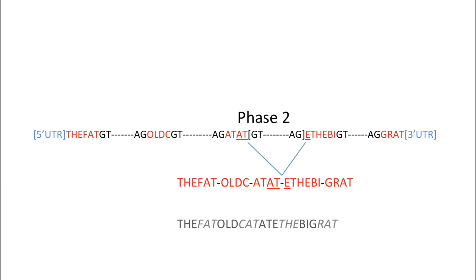Note that the phase of the five prime donor site must be compatible with the phase of the three prime acceptor site. The sum of the donor and acceptor phases must either be zero, no additional codon, or three, an additional codon. Do remember to analyze splice junctions carefully.